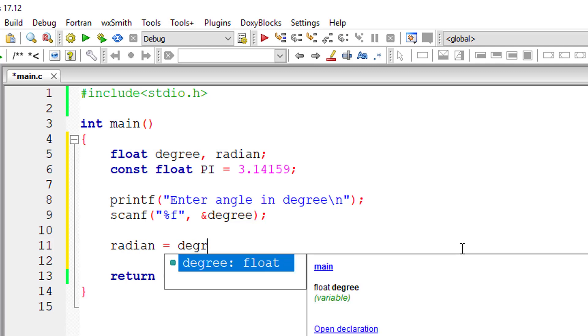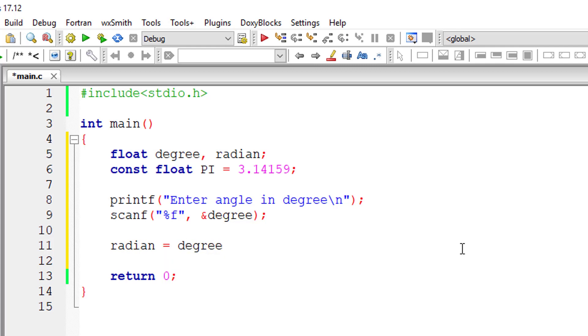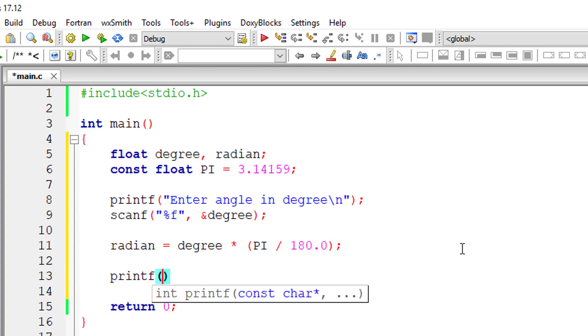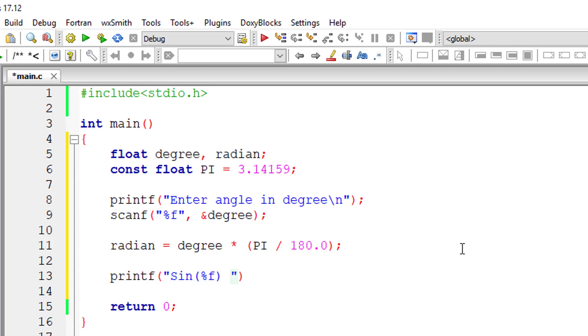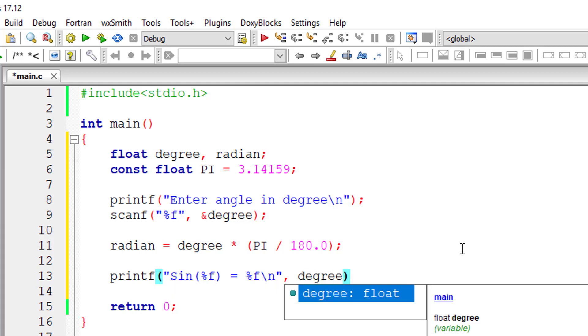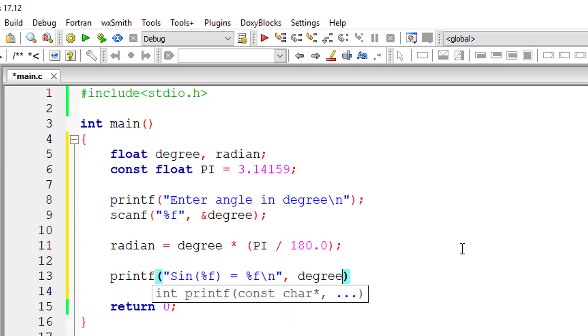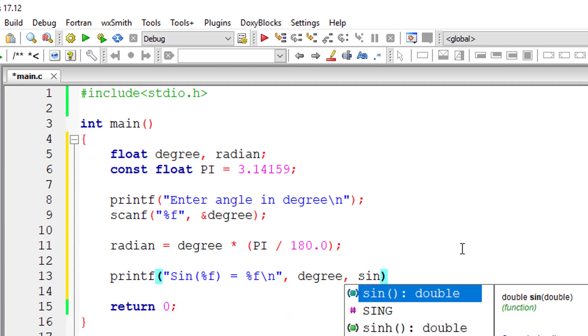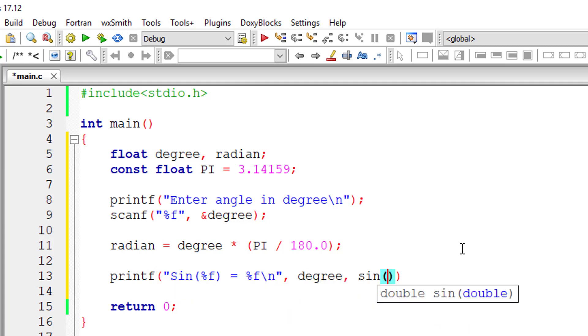So degree into pi divided by 180. So make sure to have 180.0 because pi is a floating point variable, and dividing it by an integer will give only the integer part. So make sure to divide it by 180.0.